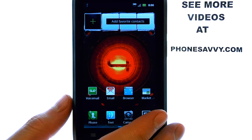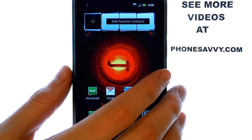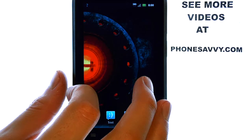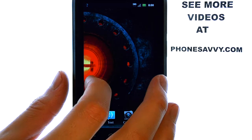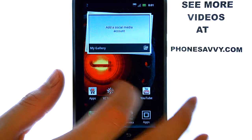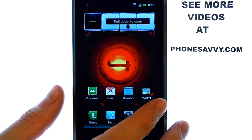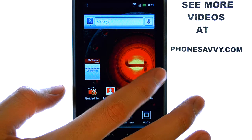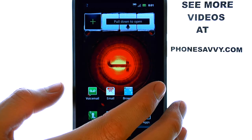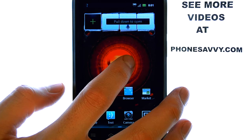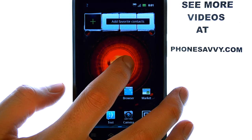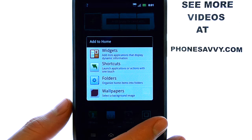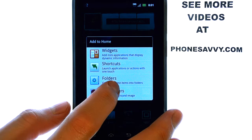To create folders on the Droid 4, you can do that on any of your home screens. If you slide from right to left, or left to right, you can see the five home screens that you can add folders to. Basically, all we have to do is pick an open spot on any of these home screens, touch and hold our finger on that empty spot,